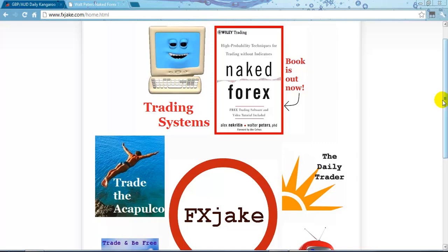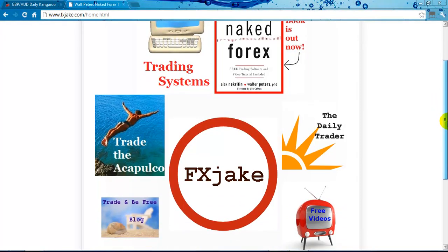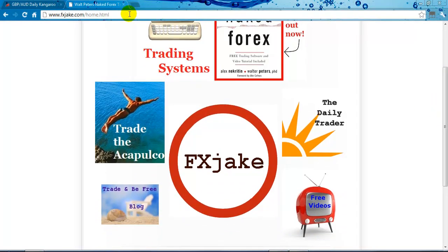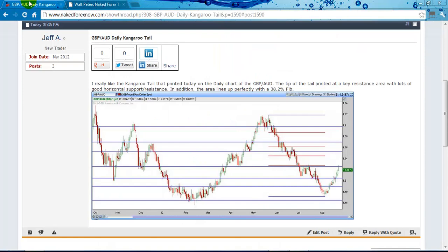Hey there, it's Walter here from FX Jake, and I want to take a look at the charts because we had a couple of questions concerning some of the setups, so I wanted to go over those.